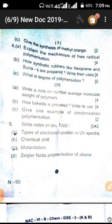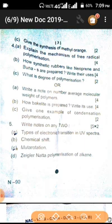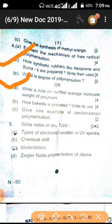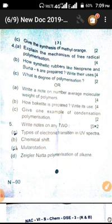For the next question number, that is radical polymerization and synthetic rubber like neoprene and Buna-S — you have to write about this. And degree of polymerization.